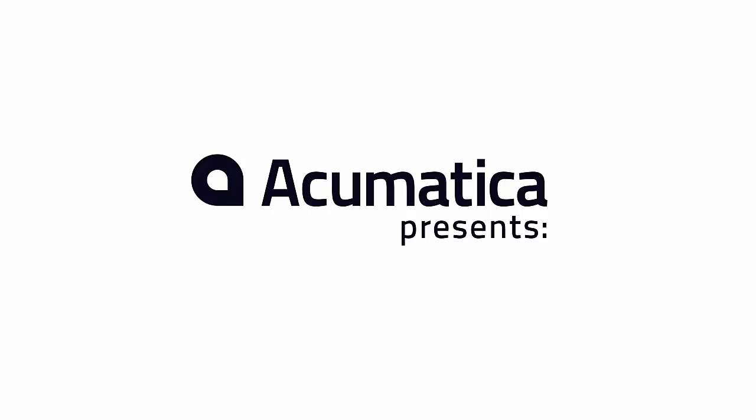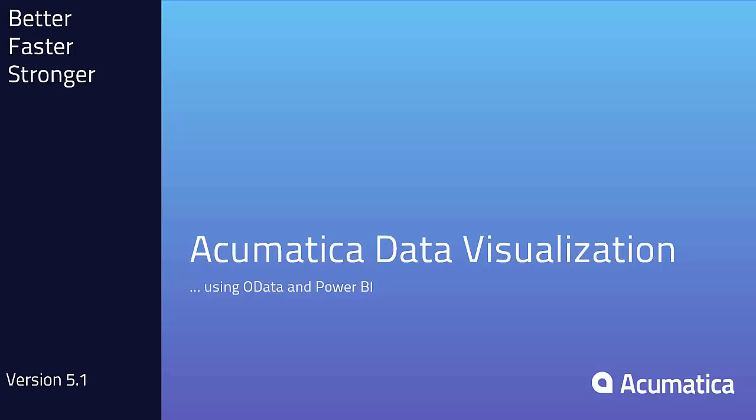This is Doug Johnson with Acumatica. In this video we're going to take a look at using OData with Power BI.